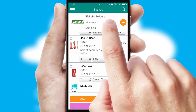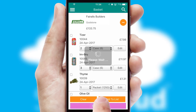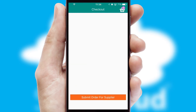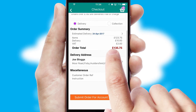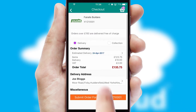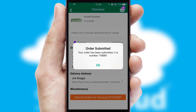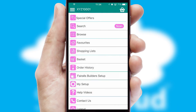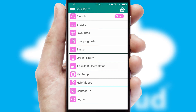Once the basket is complete, all the order information will be presented at the checkout. SwiftCloud also supports click and collect functionality. Finally, after submitting the order, you and your customer will receive a PDF confirmation and the order is imported into your ERP system.